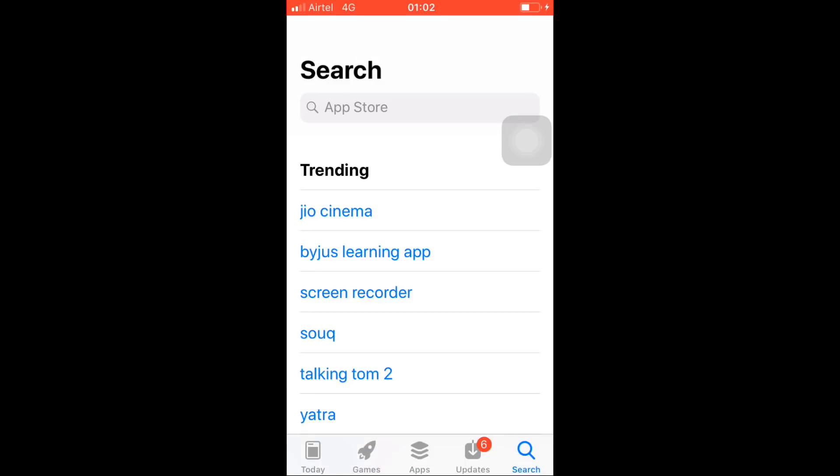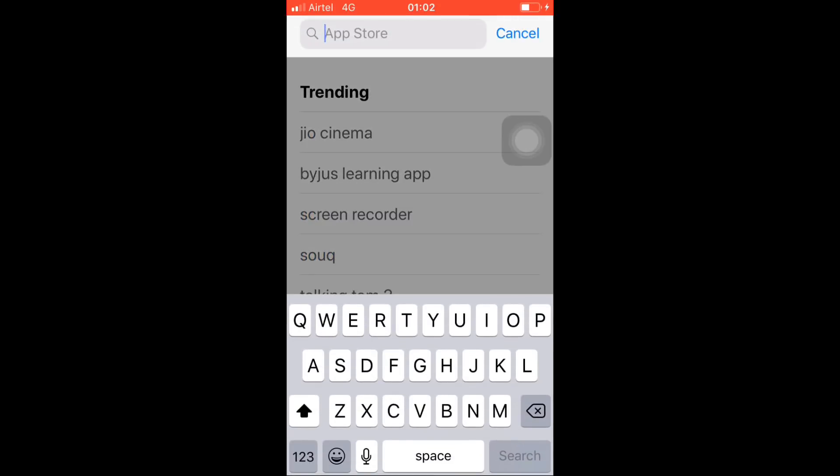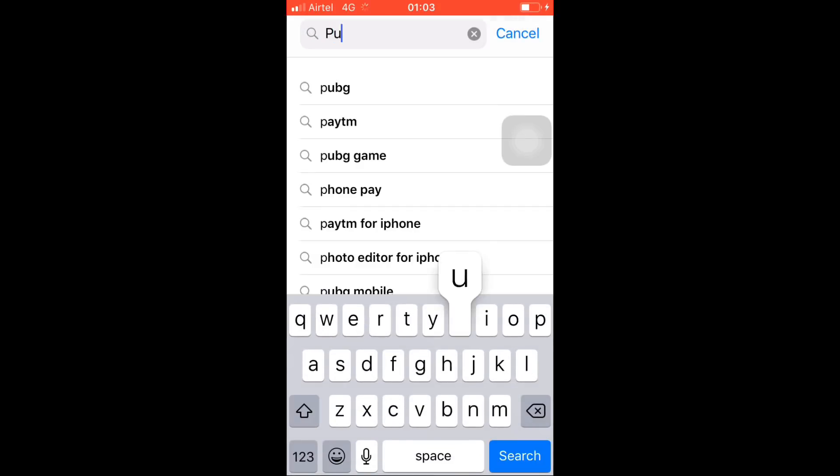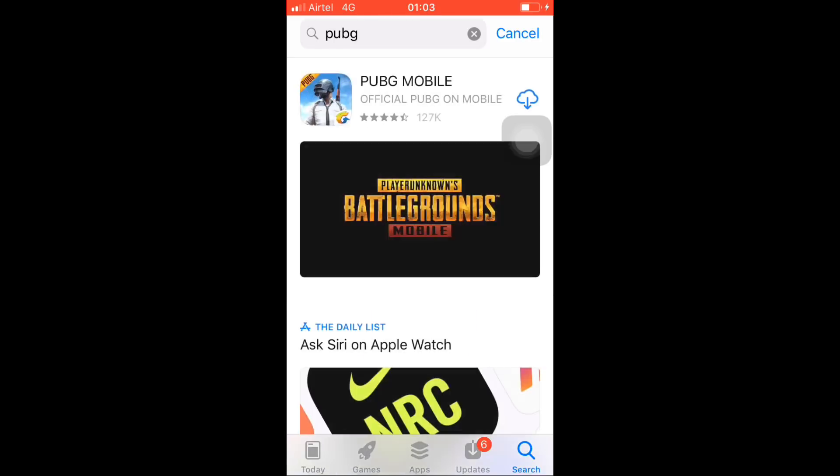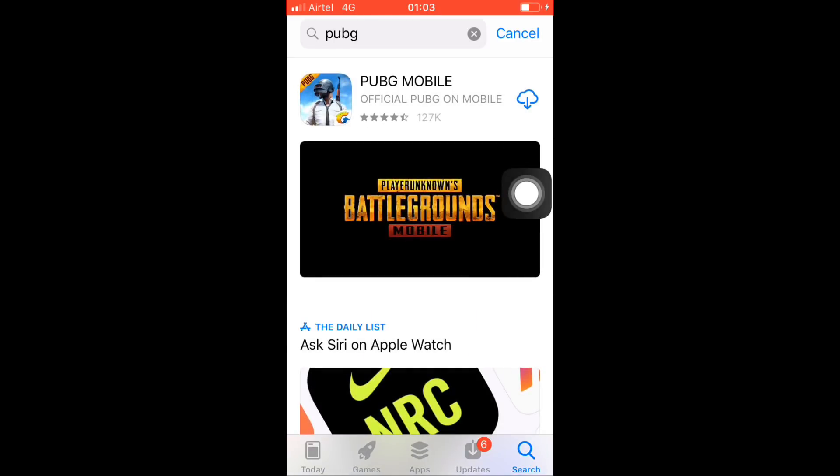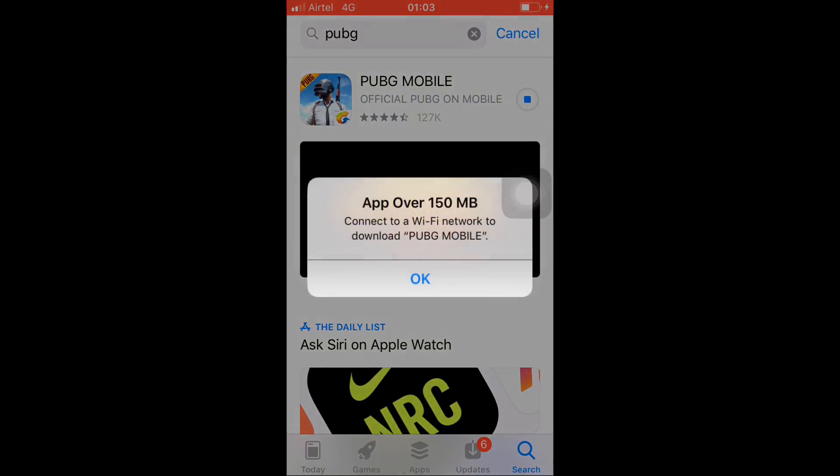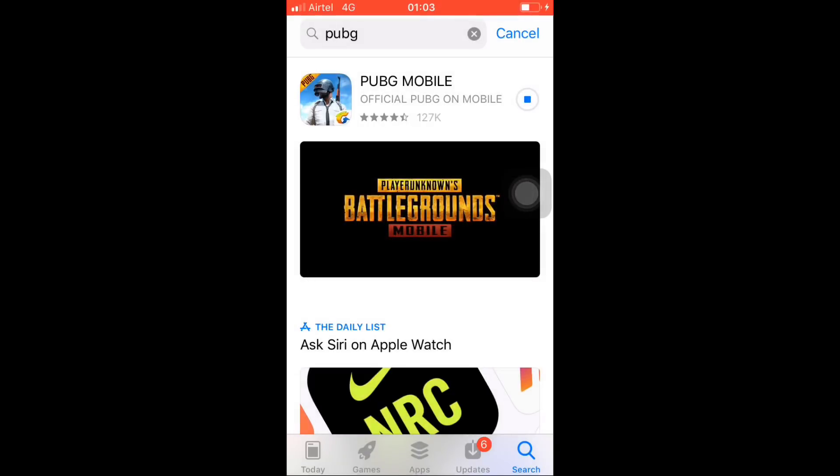Basically, whenever you try to search an app on App Store—for suppose I'm trying to search PUBG Mobile—we all know the size of this app is more than 1.5 GB. So you'll get a notification like this that the app is more than 150 MB and you need to download it on WiFi. So today I'll be telling you how to bypass this problem.